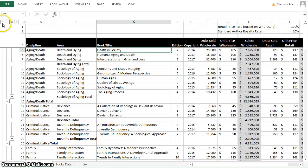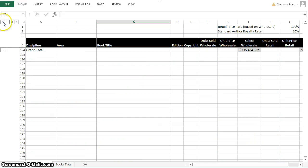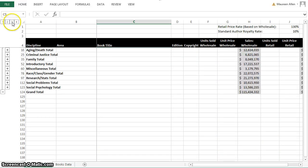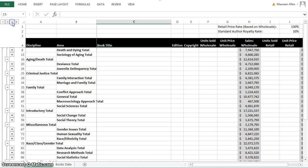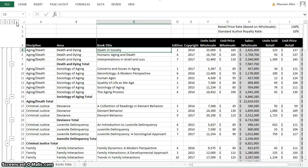Step 3, Exercise 1, says to Collapse and Expand the Subtotals. You can collapse to show only the grand totals by clicking on 1. Clicking on 2 in the Outline area shows the Grand and Discipline subtotals. Clicking on 3 shows the Grand, Discipline, and Area subtotals. Clicking on 4 shows all the detail again.